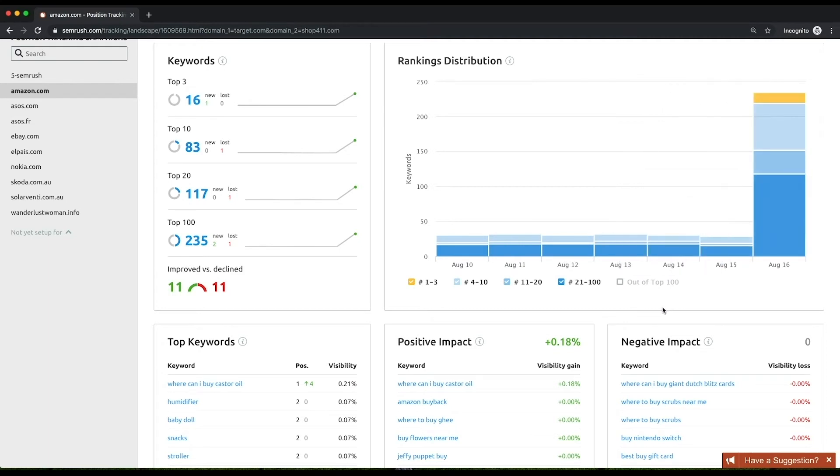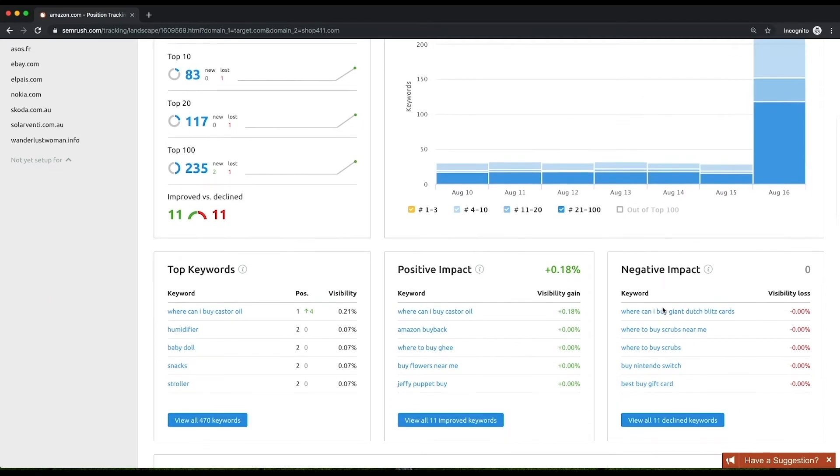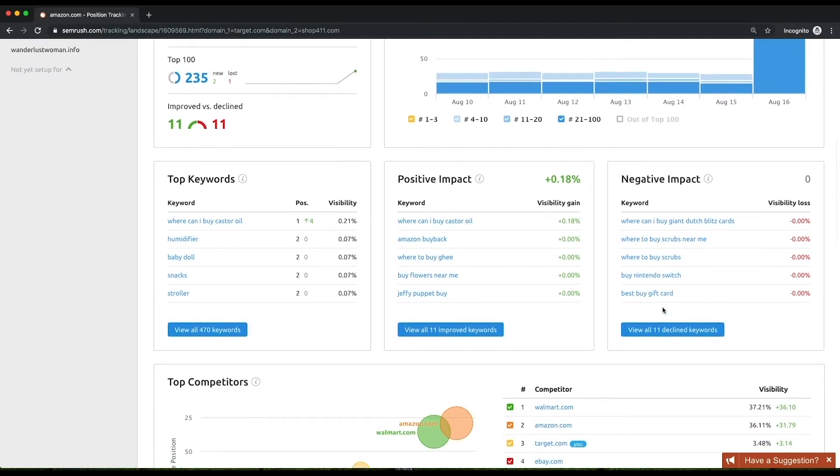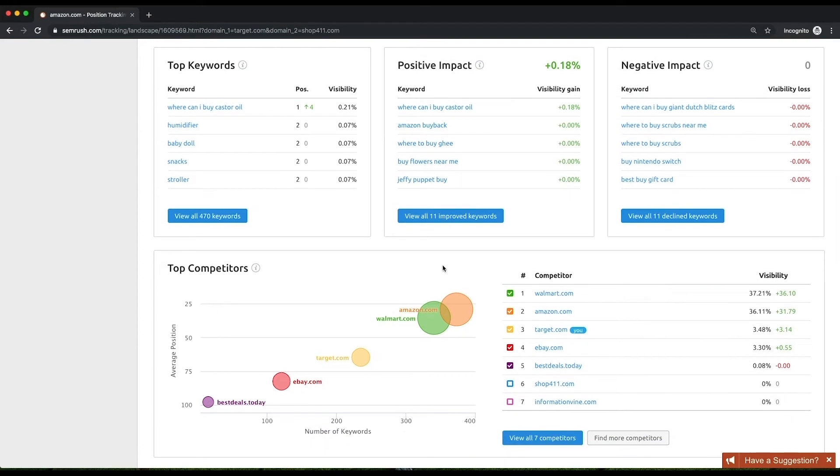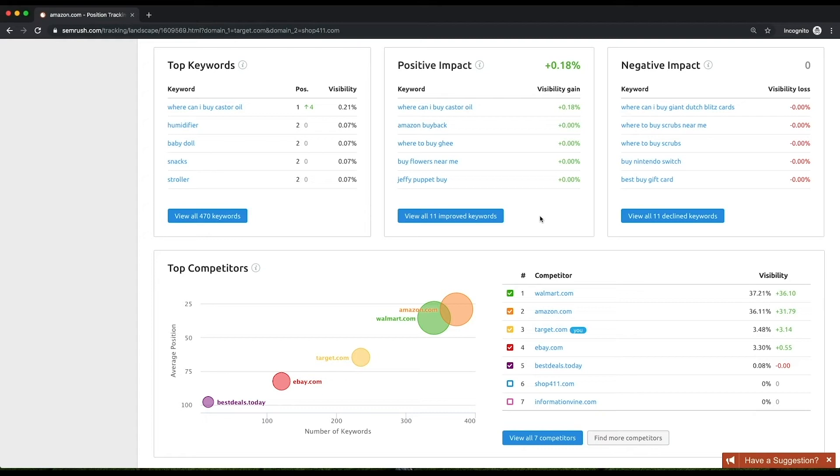Then, there are three widgets that deal with your set of keywords: top keywords, positive impact, and negative impact. Top keywords are sorted by their contribution to your website's visibility. The positive impact and negative impact lists show how much visibility your website's gained or lost due to a position change of a certain keyword. These lists can help you decide which keywords to focus on when doing on-page SEO.